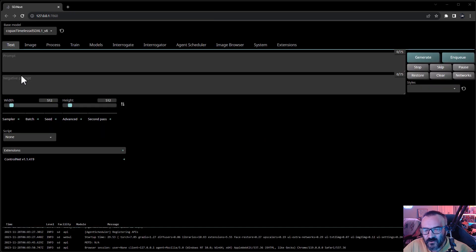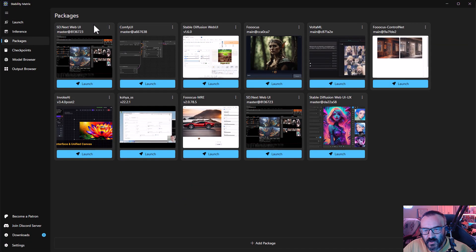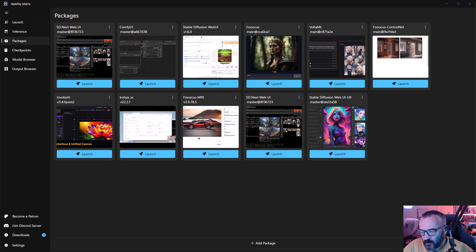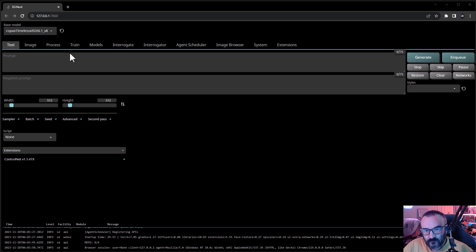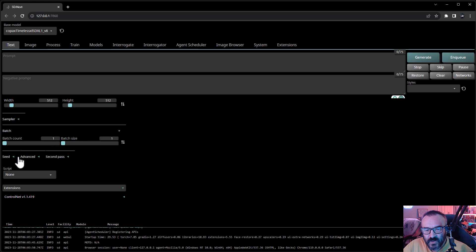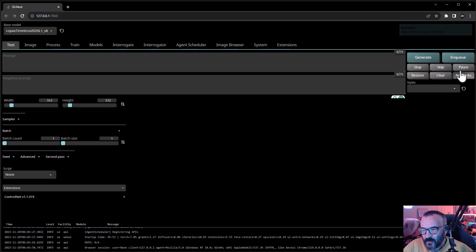Let's look at what we have here. This is SD.Next Web UI, which resembles Automatic1111 to some extent. We have base model selection at the top, then our usual text-to-image prompt and negative prompt below, along with height, seed info that you can expand, and a generate button that puts jobs in a queue - which is kind of nice.